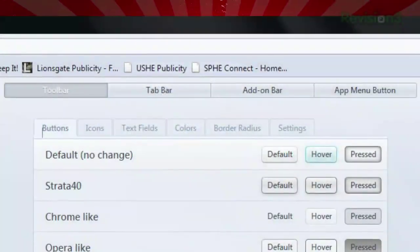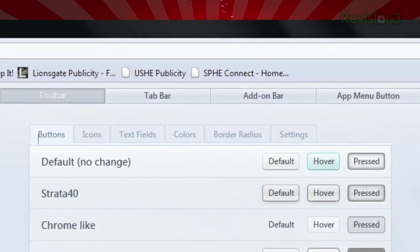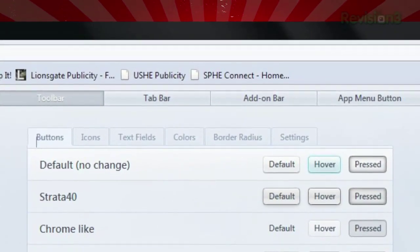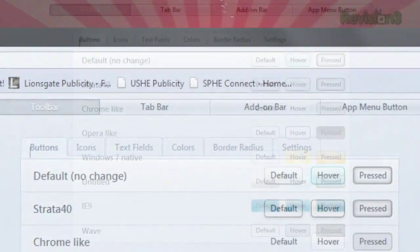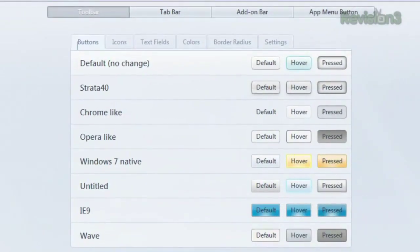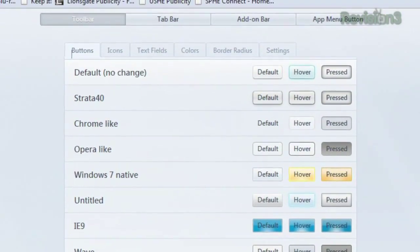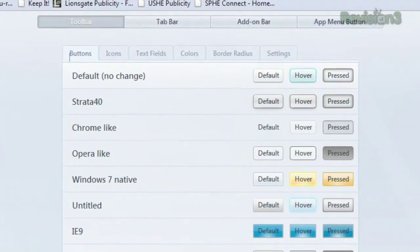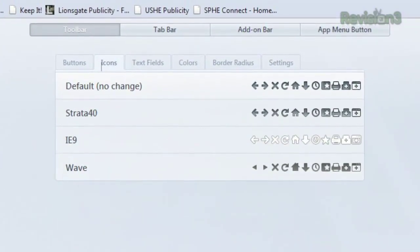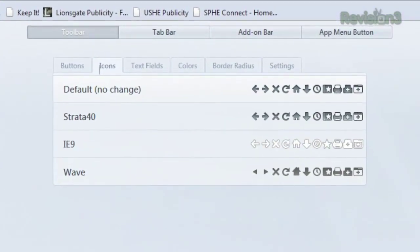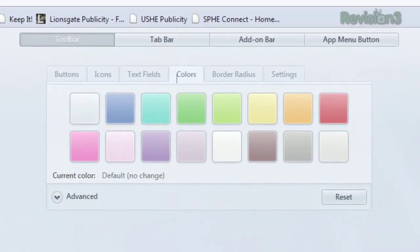On the settings page, you'll see three major categories at the top: Toolbar, Tab Bar, Add-on Bar, and the Menu Button. Within each one, you'll see several tabs, like Buttons, which lets you choose the style and color of your navigation buttons, and Icons, which lets you pick between different sets of navigation buttons, colors, and more.